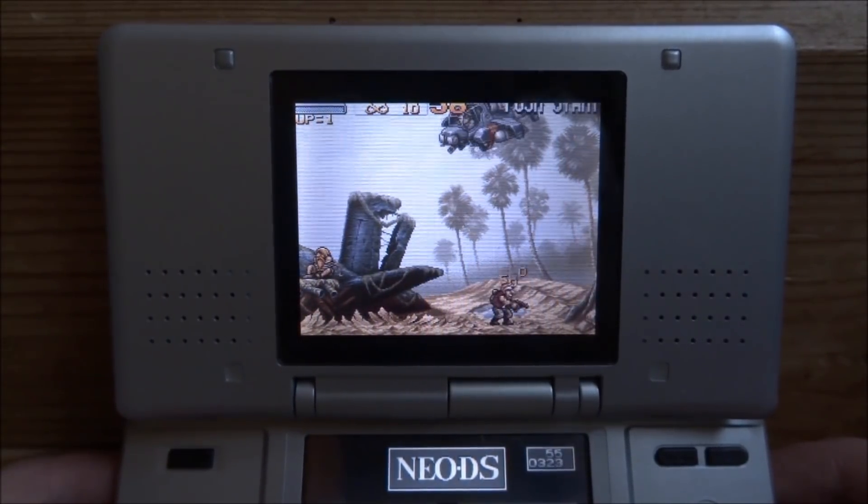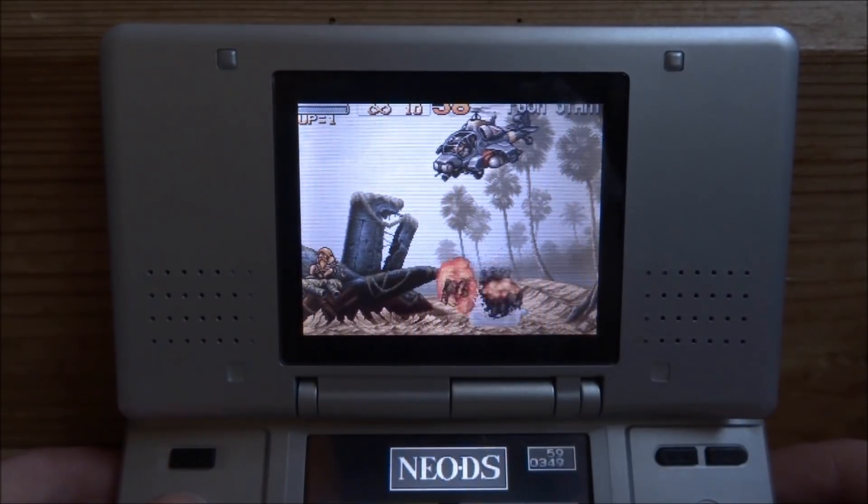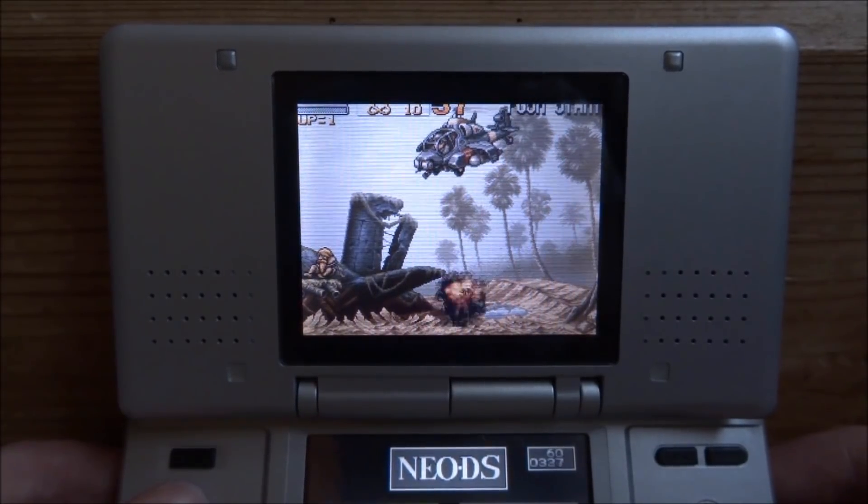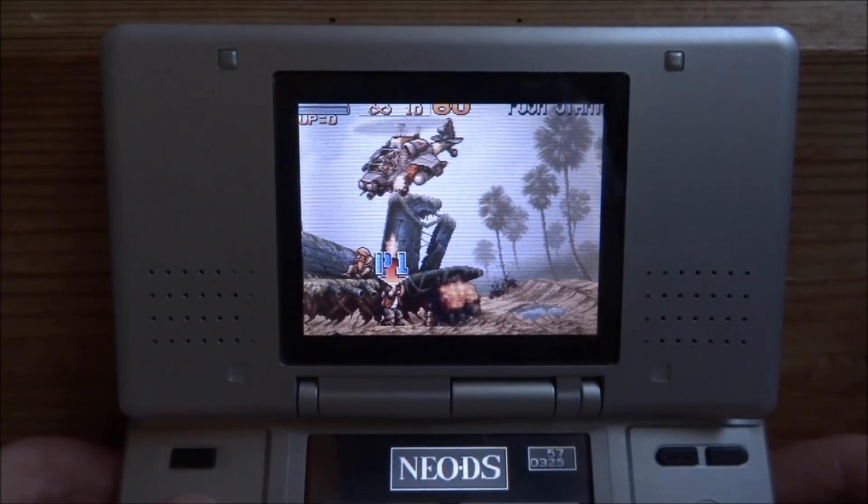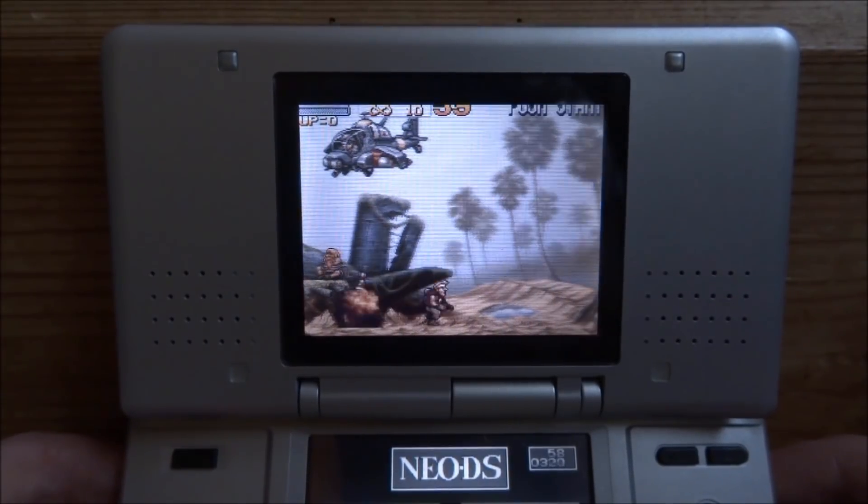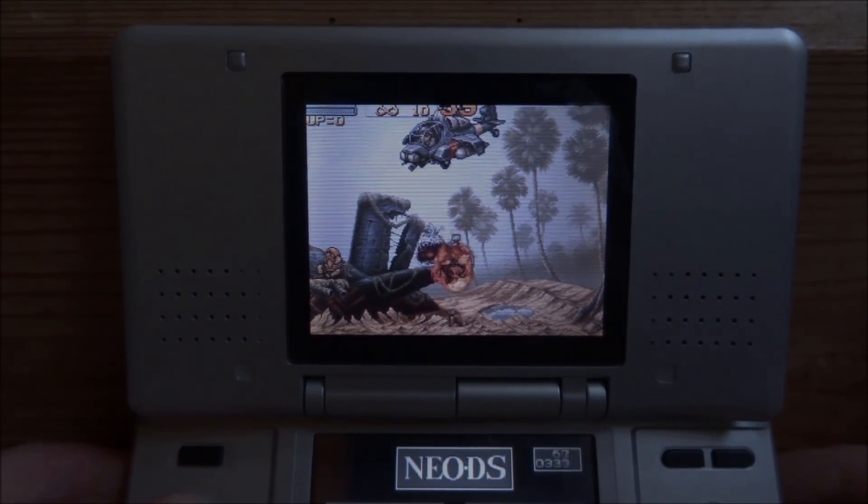That is how you play Neo Geo games on your R4 card on any DS system. If you enjoyed this video, make sure to like and subscribe. I will see you guys in the next one.